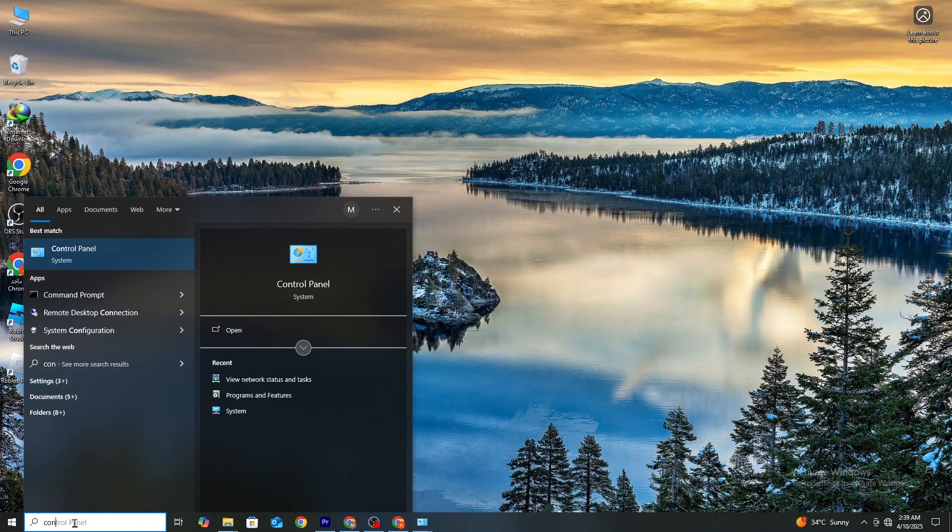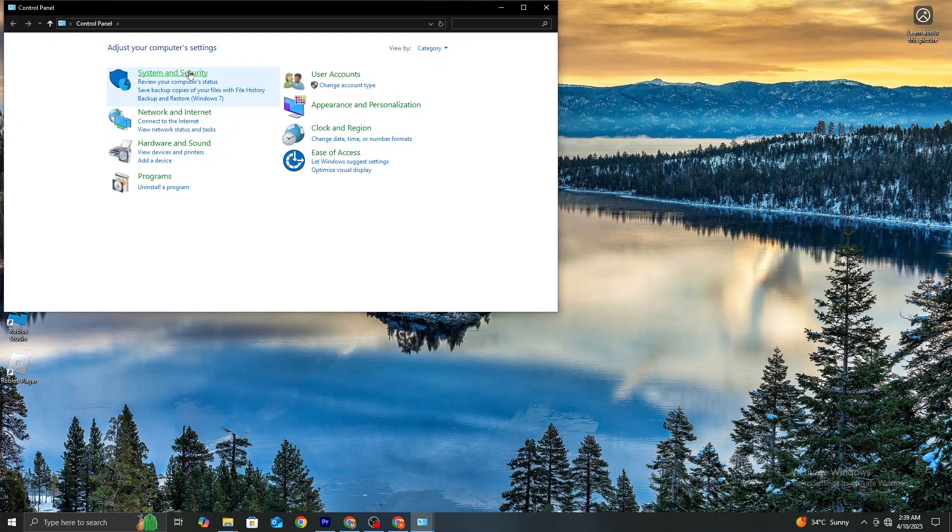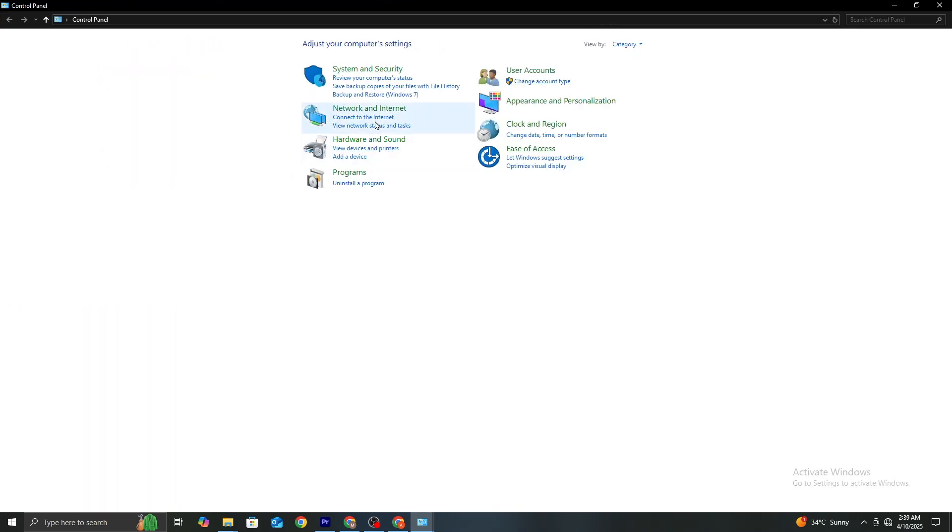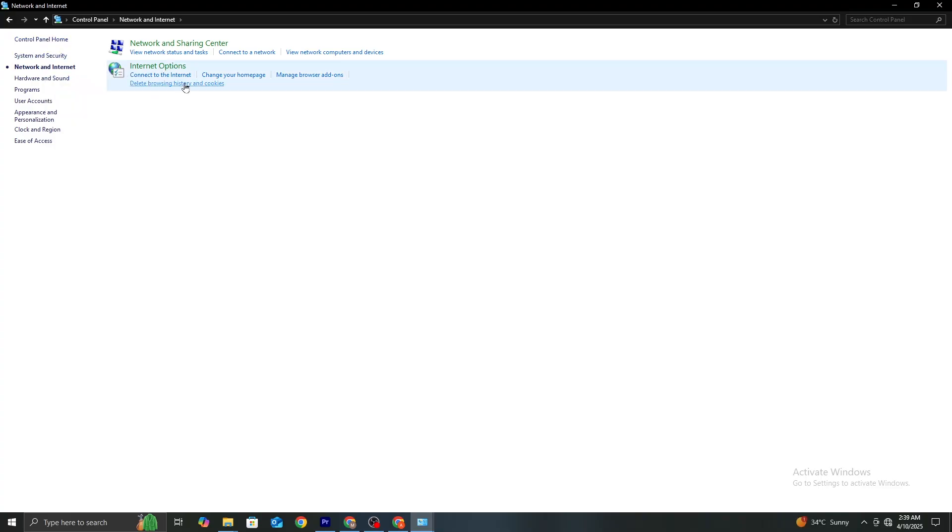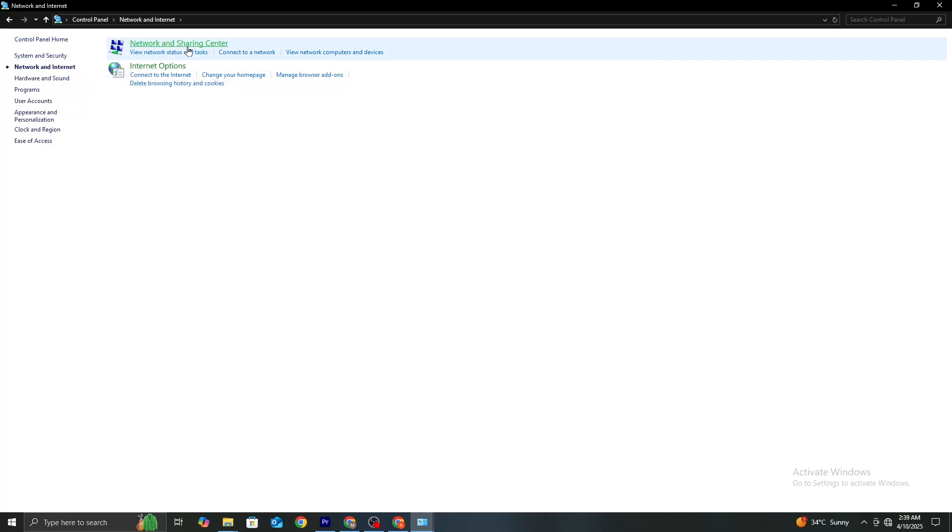Step 2. Next, go back to the Windows search bar and type Control Panel. Open it and then click on Network and Sharing Center. From here, click on Change Adapter Settings on the left panel.